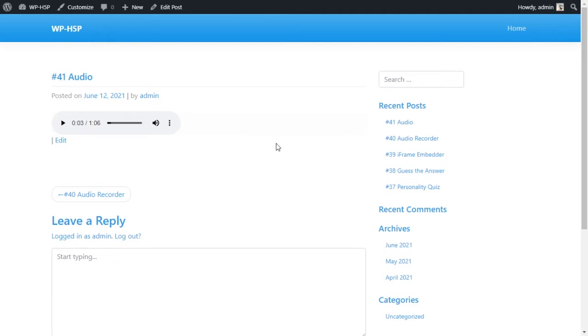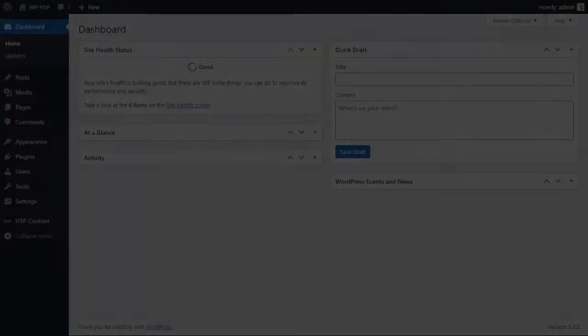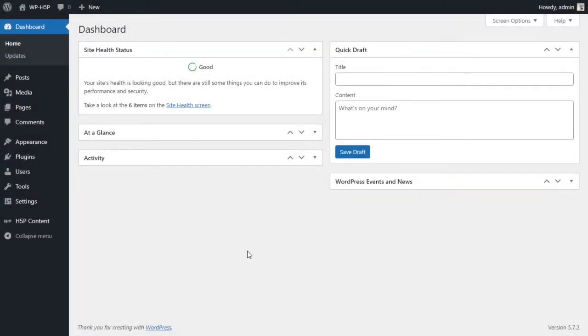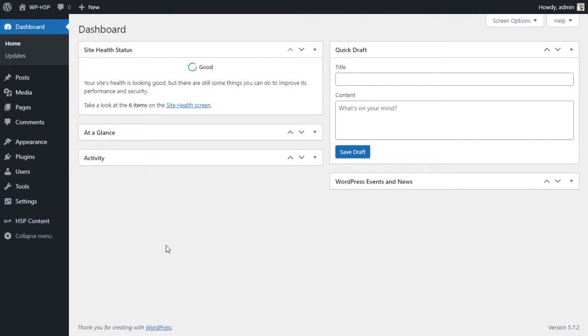Let's take a look at how we can create an audio or add an audio using H5P on WordPress. Let's get started creating an audio using H5P on WordPress. So what you want to do is come down to your H5P content and you want to add new.